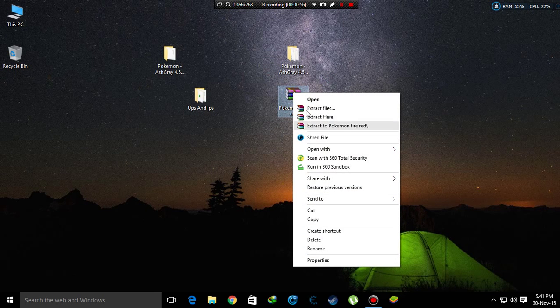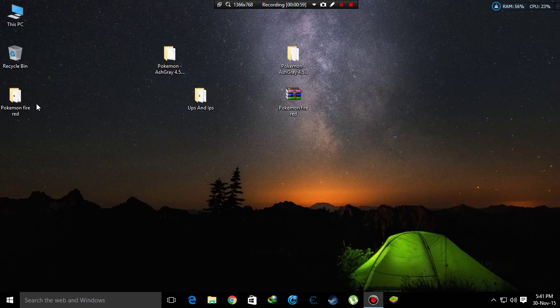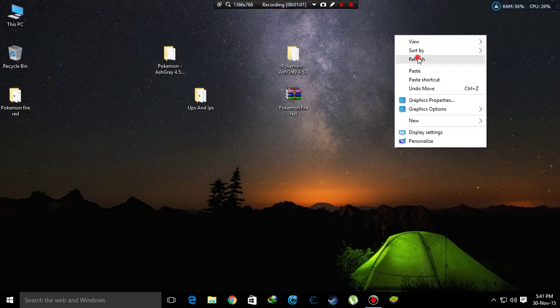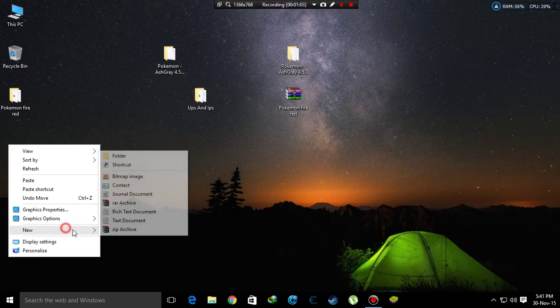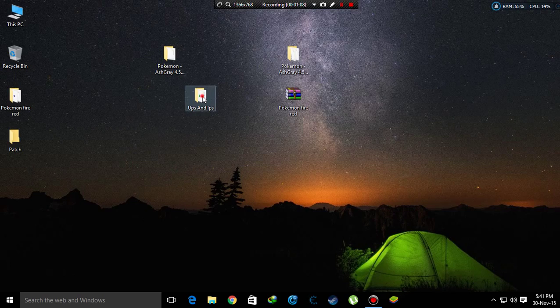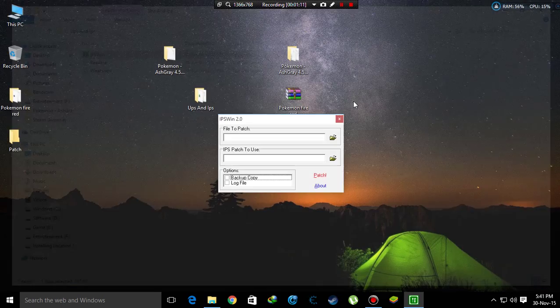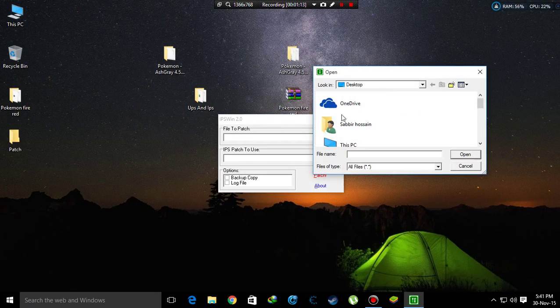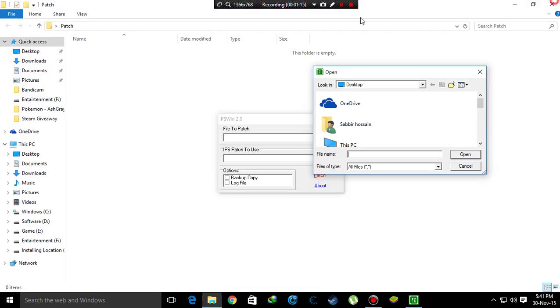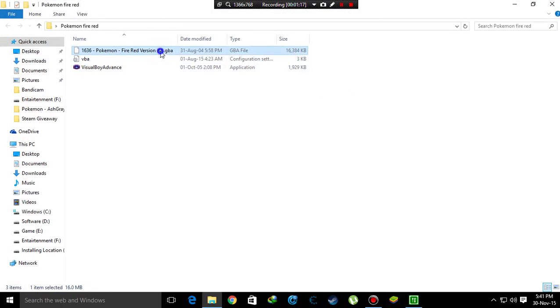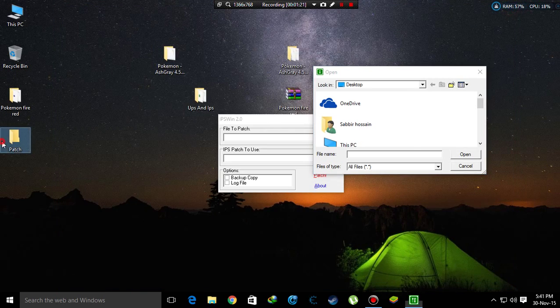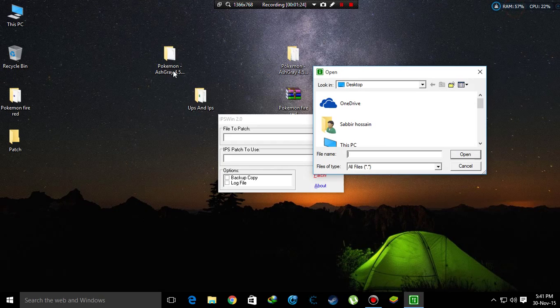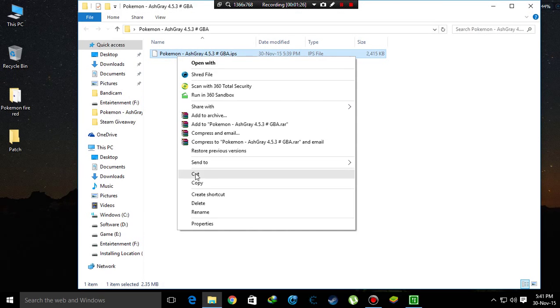Check the Pokemon Fire Red for the simple patch. I'll make it a folder and then open the IPS patcher. Now, cut the Pokemon Fire Red GBA file here, and the IPS file also.